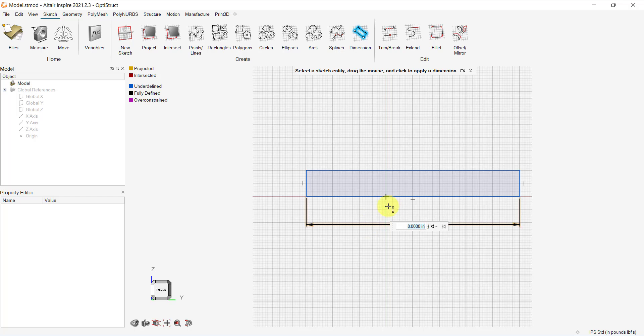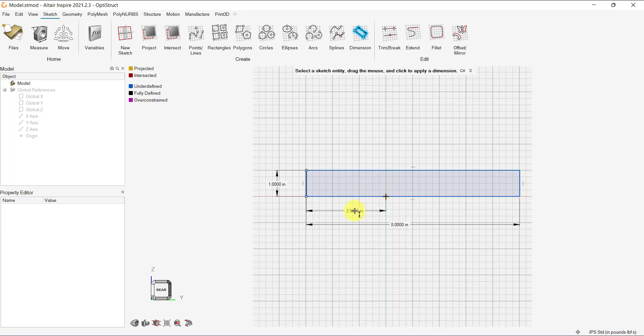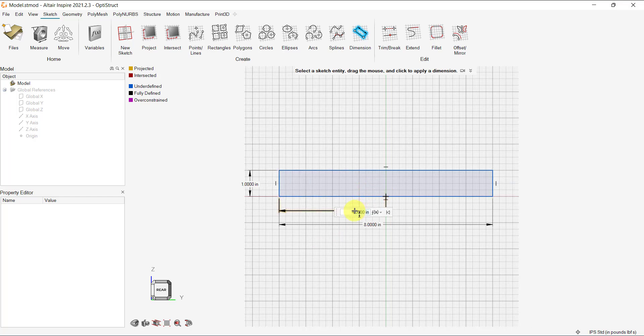Let's set the length of the rectangle at 8 inches and the height of the rectangle at 1 inch. Then, click the right mouse button and click the check mark to confirm the entries. We can add additional dimensions to constrain the sketch. Let's dimension the edges to the origin to center the sketch.